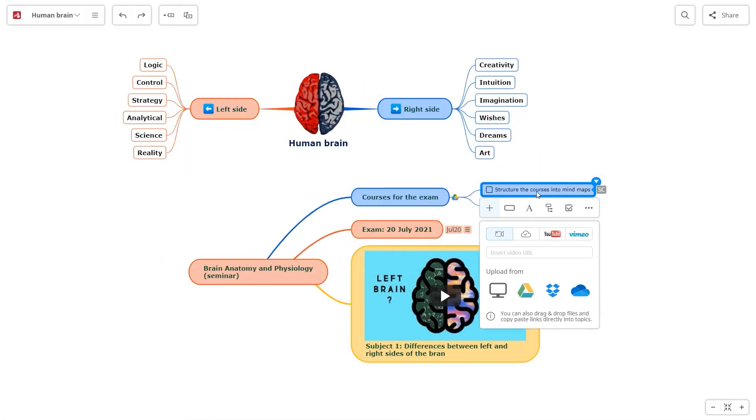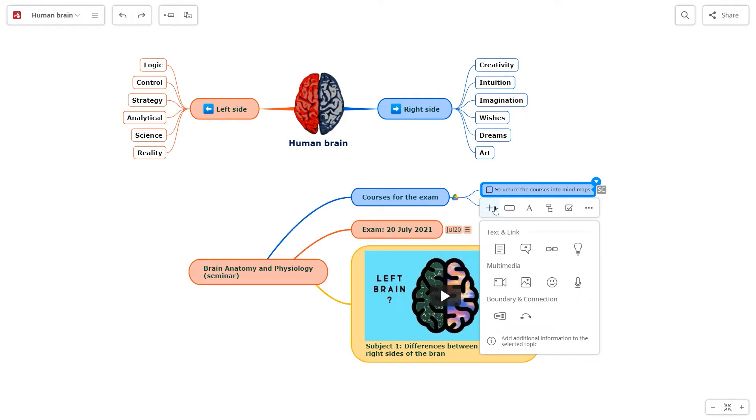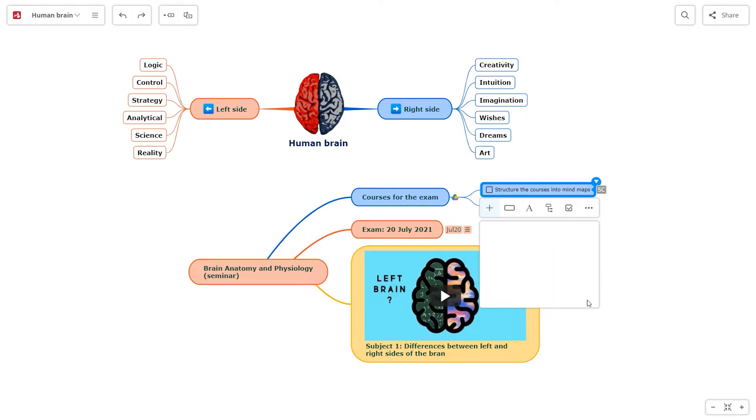More than that, you can add audio files too. Upload the file or record it at the moment.